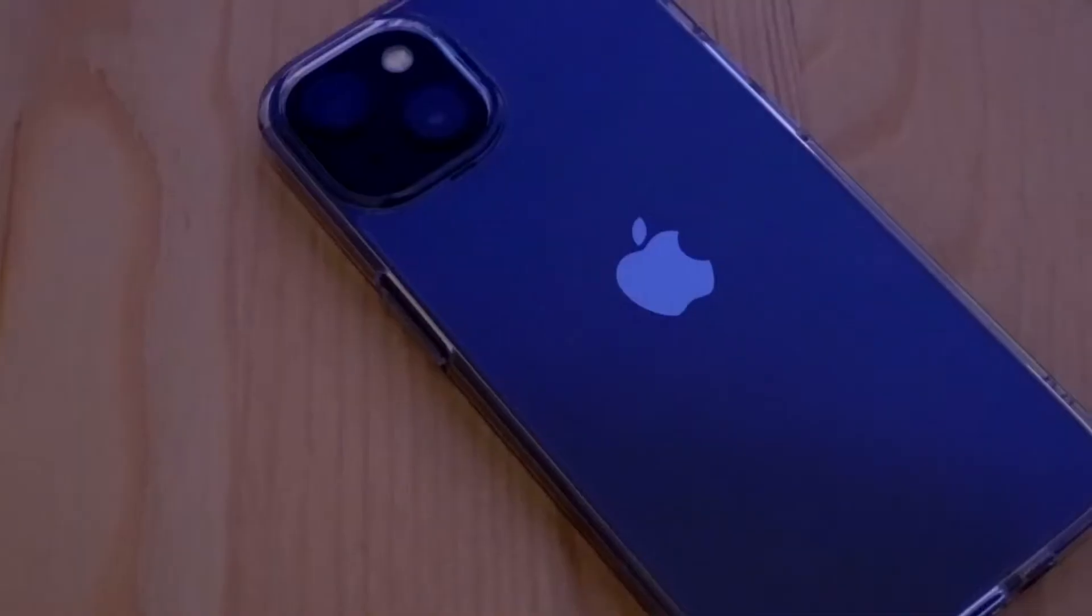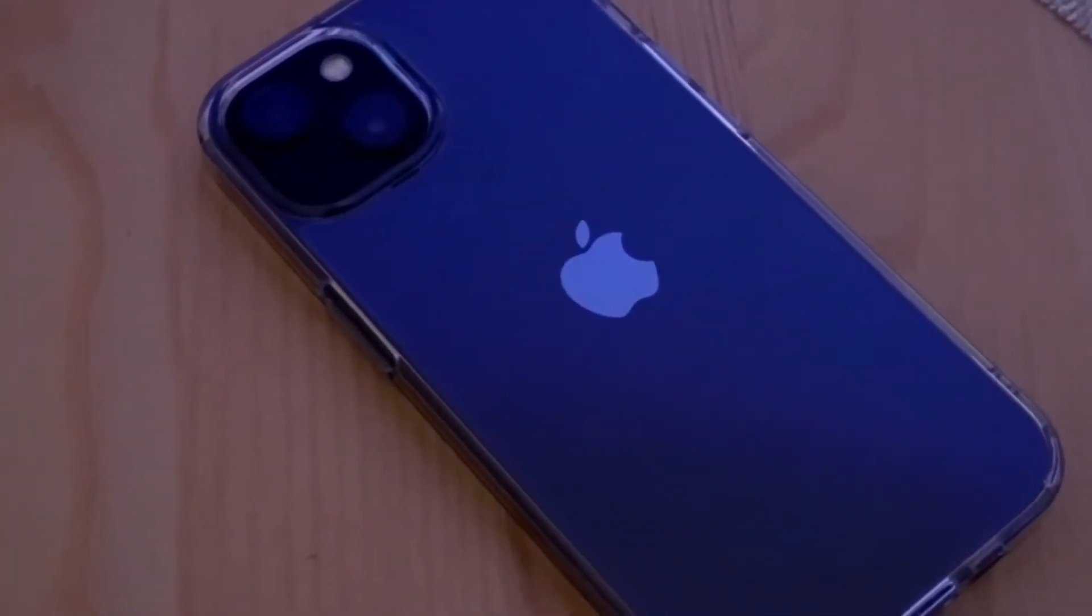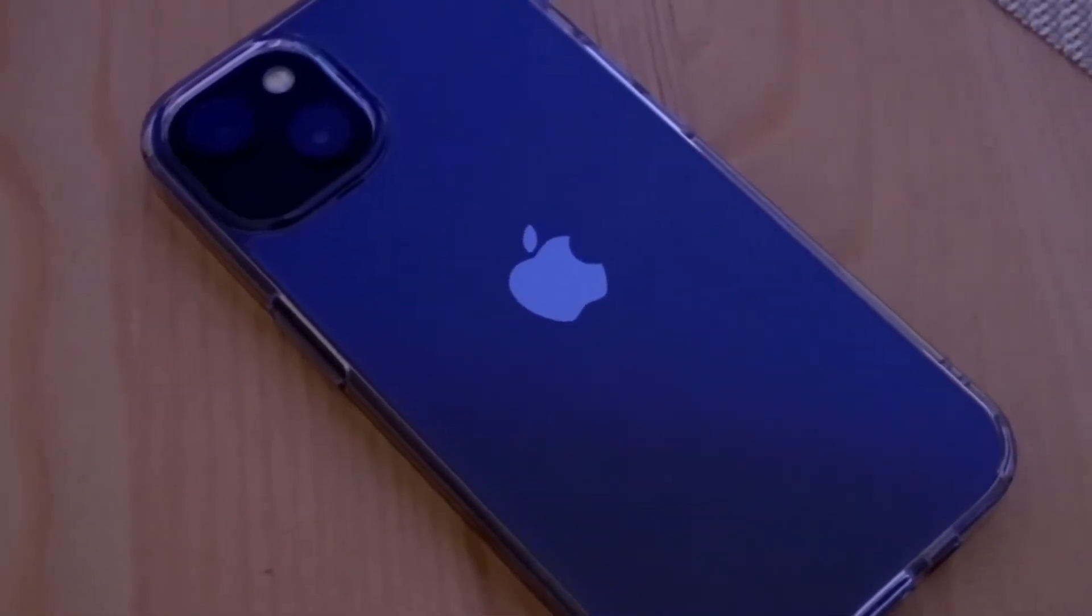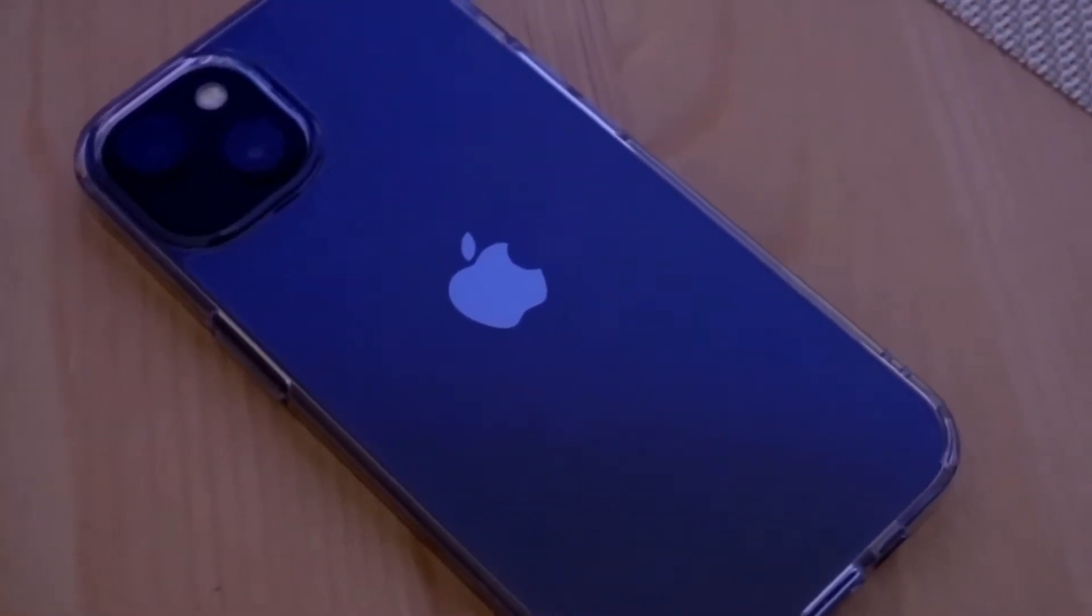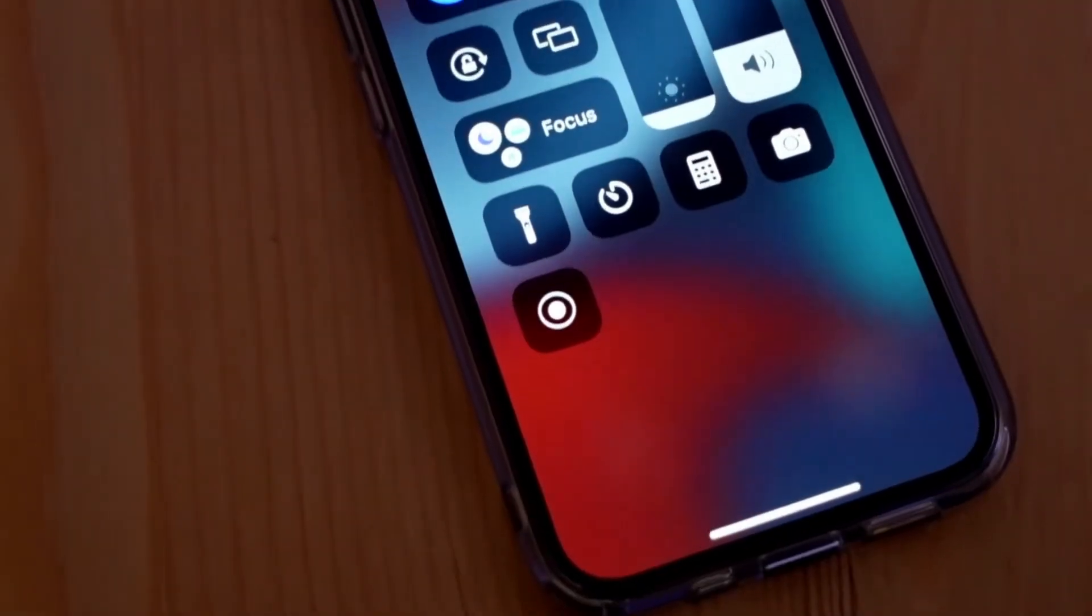In this video, I'm going to show you how to record your iPhone's screen without downloading any third-party apps. So the iPhones have a built-in screen recorder, but it is hidden.